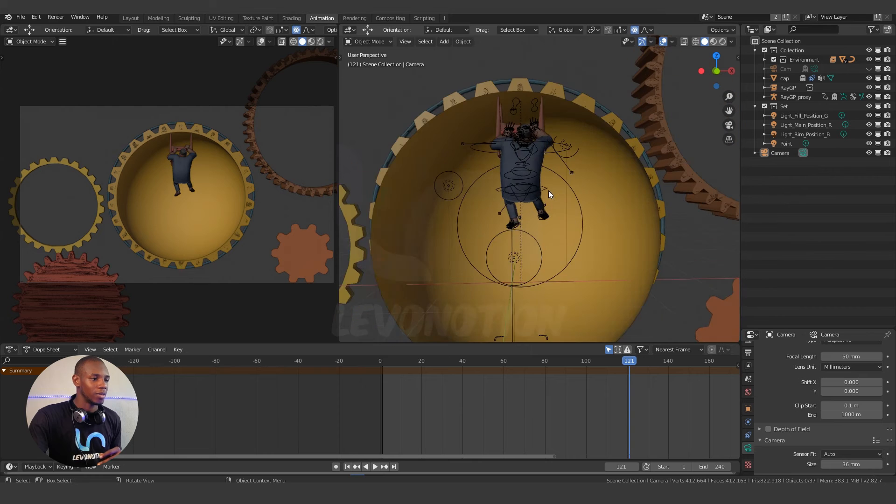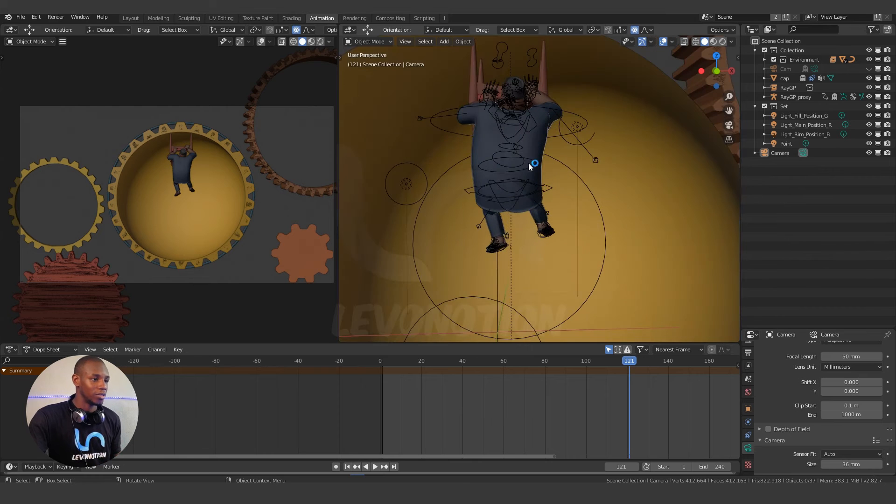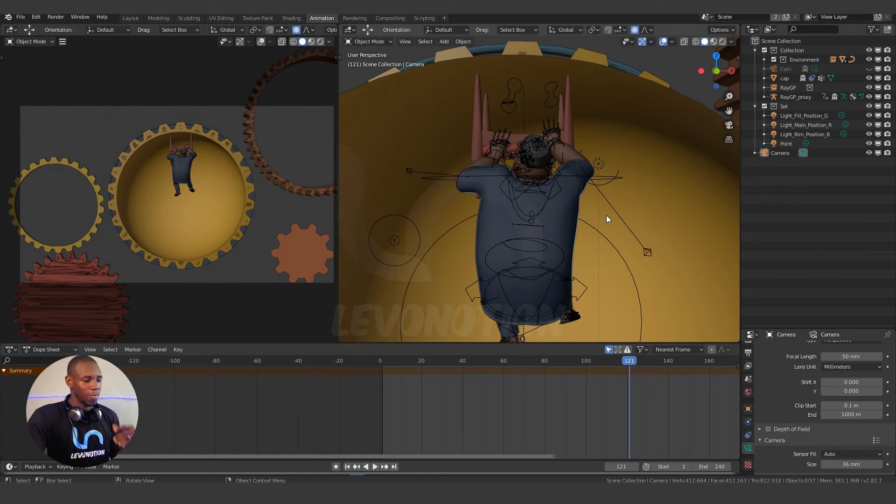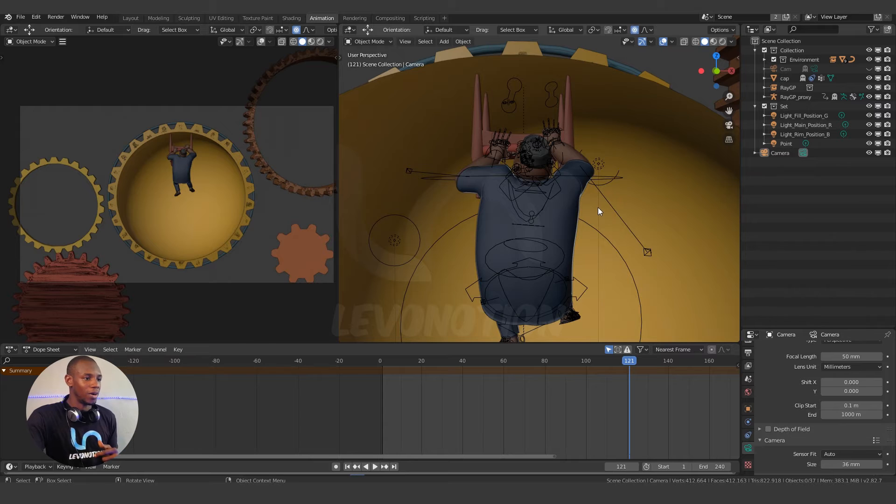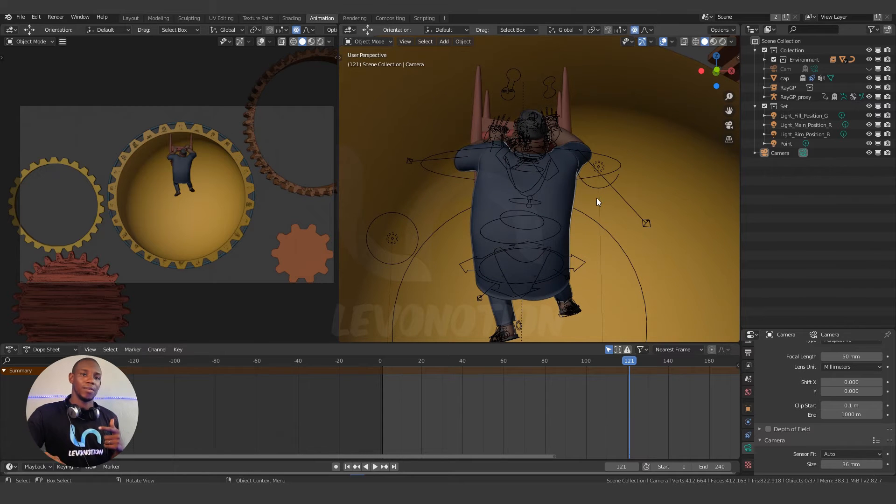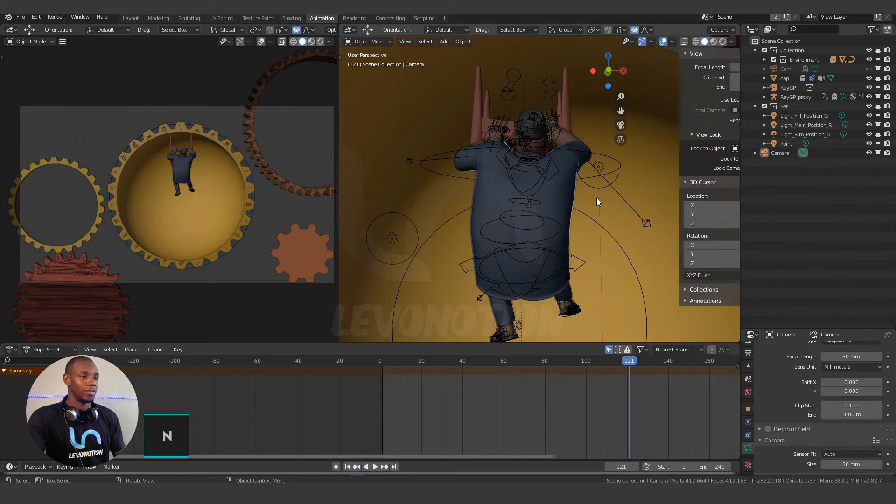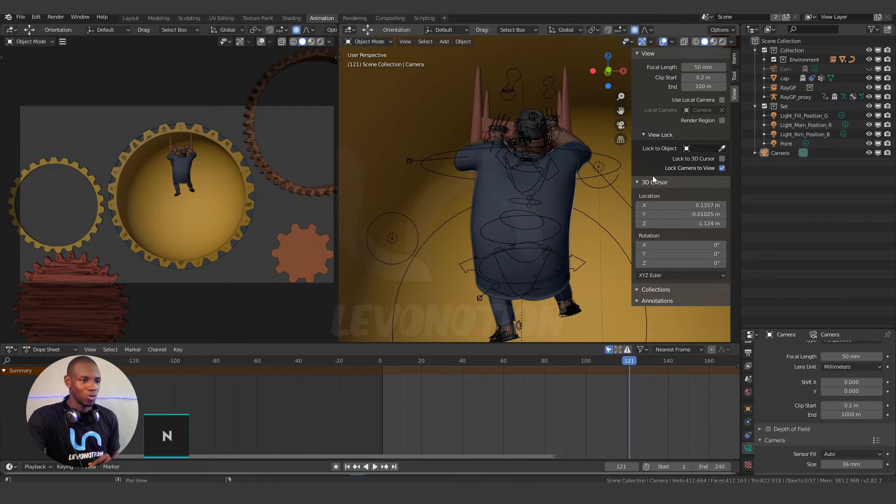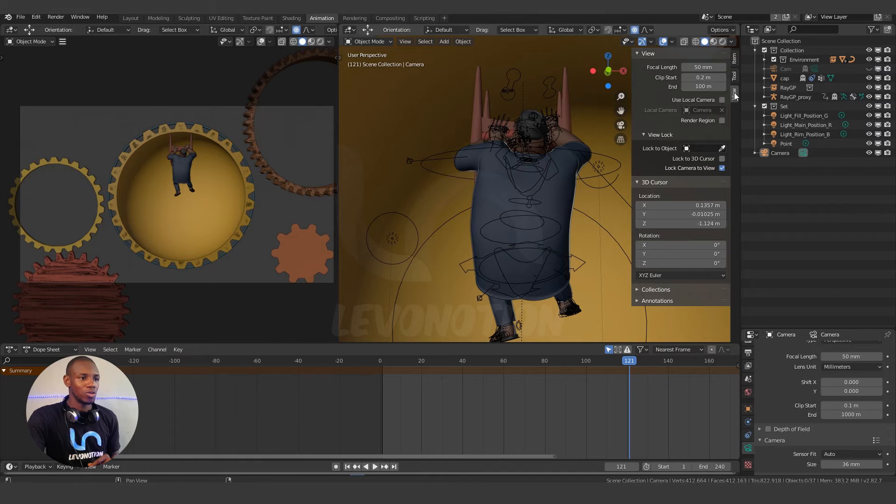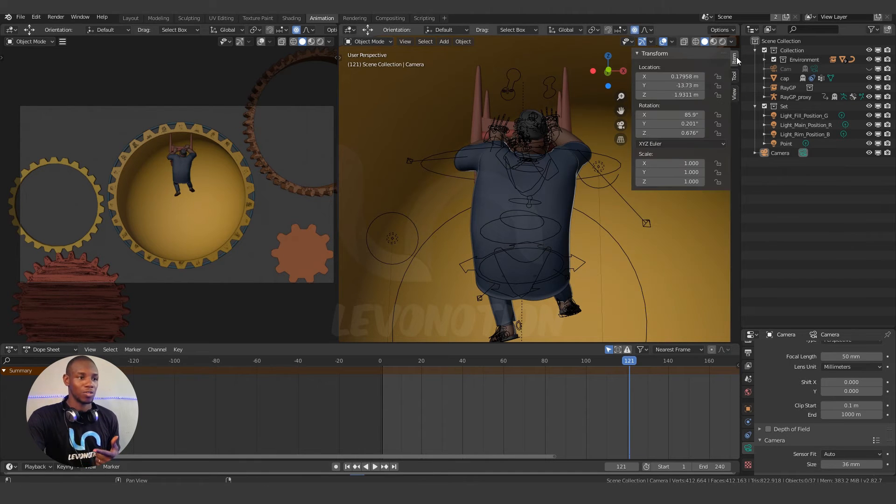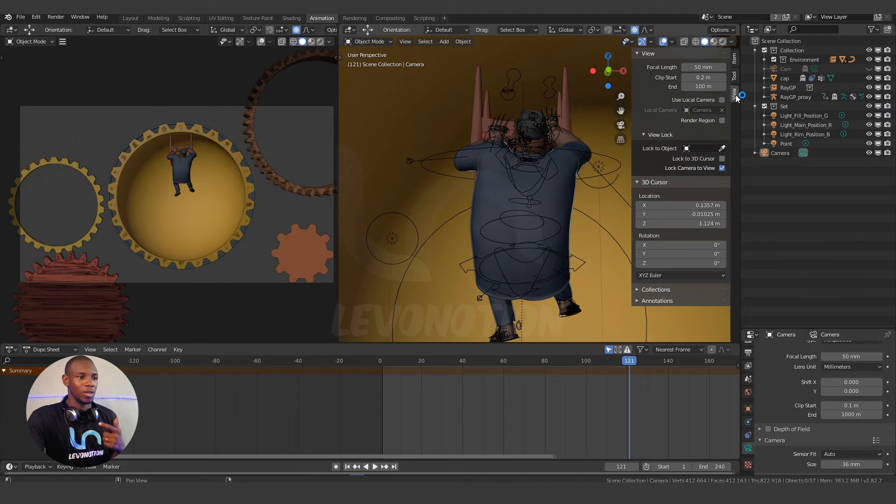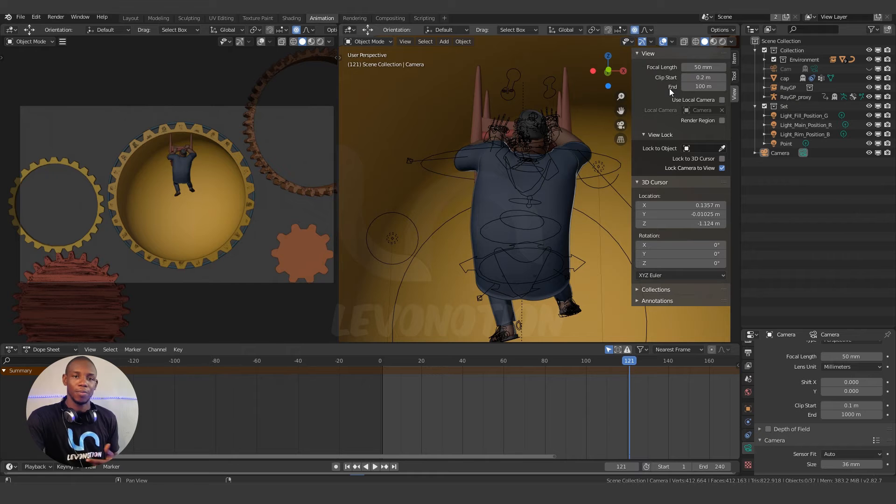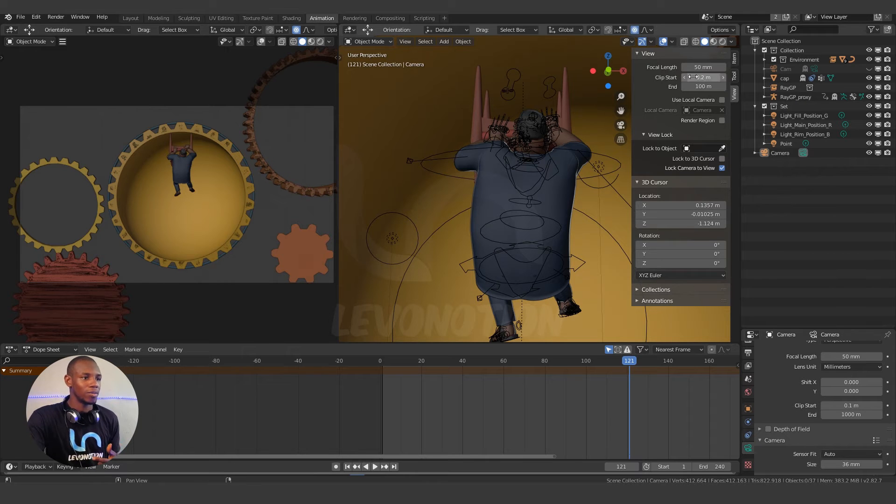Let's zoom back in and fix the first instance. So to do this I'm going to bring up my sidebar by using N, and that brings my sidebar. I'm going to go to the view tab. By default yours might be on the item tab. Just make sure you click on the view tab and on the view tab you look for clip start and clip end. So for the clip start I'm going to reduce the value of the clip start so I can accommodate for my mesh.